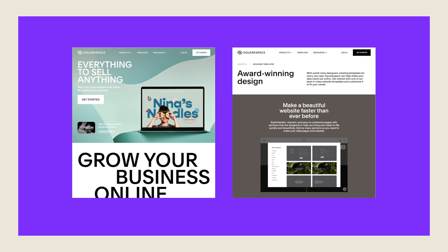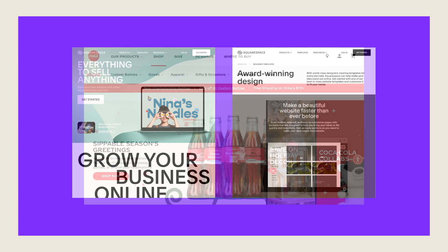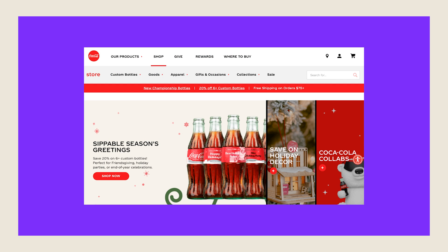By adhering to a cohesive style and visual language, you create a unified and impactful design that leaves a lasting impression. Let's take a closer look at Coca-Cola, a prime example of how visual unity can elevate a brand's image. One of the defining characteristics of Coca-Cola is its iconic red color, which serves as a prominent visual element throughout the brand's website and overall identity. Every page features this distinct shade of red, along with various other design elements like buttons.